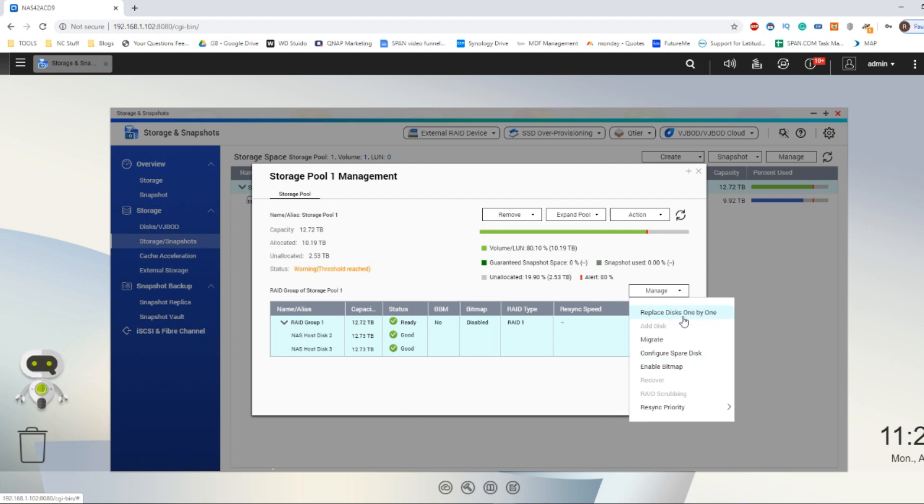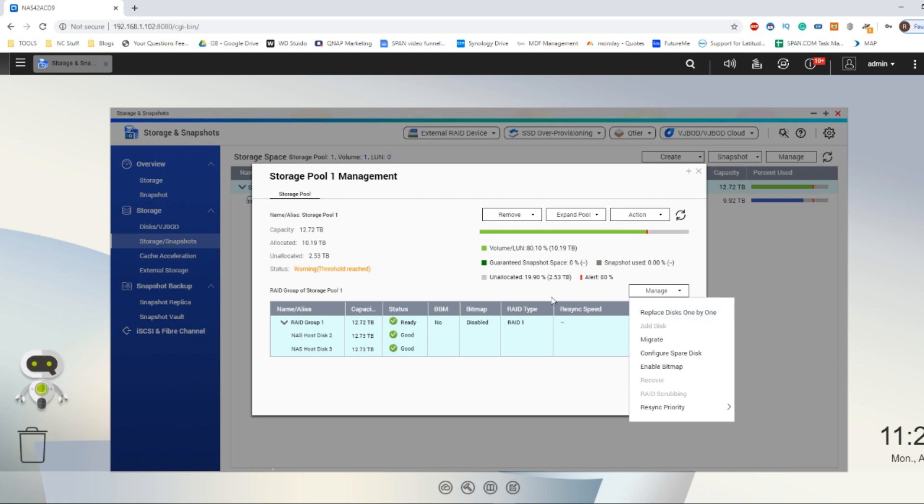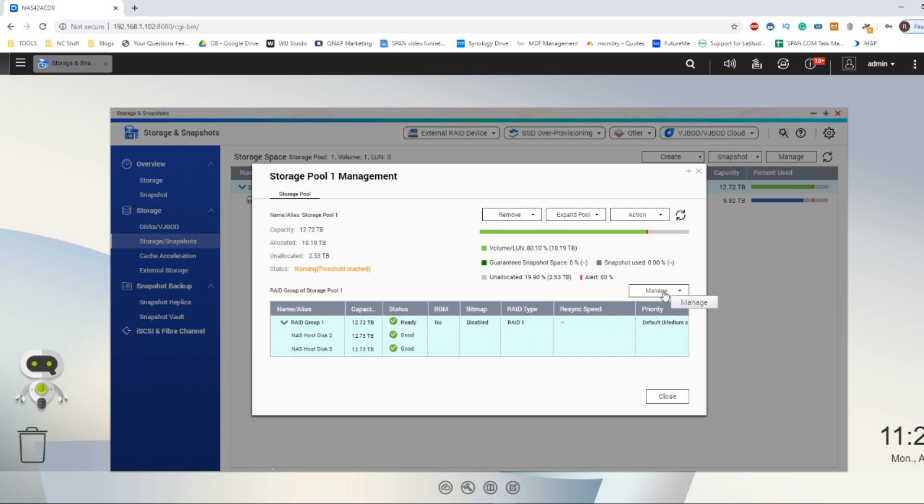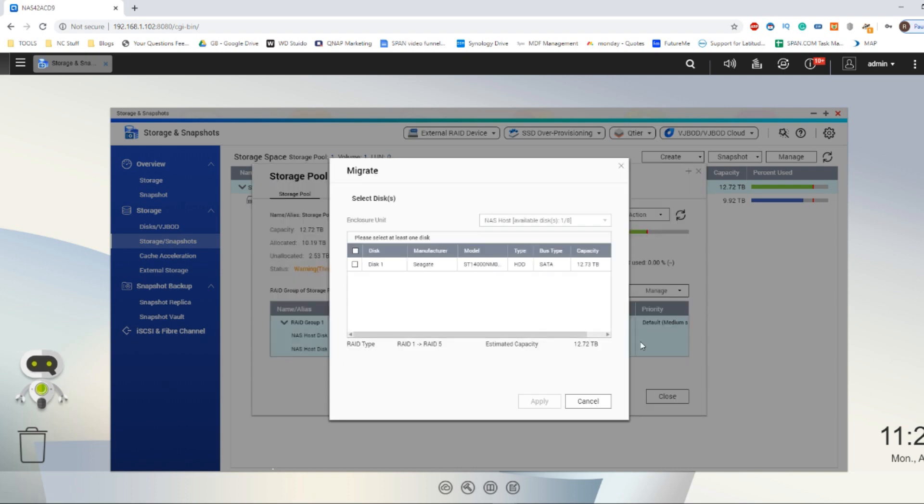For now, we want to turn this RAID 1 into a RAID 5. So now we're looking at the storage pool, head over to the Manage option and then go down to Migrate. From here it will then look into the system for available drives.